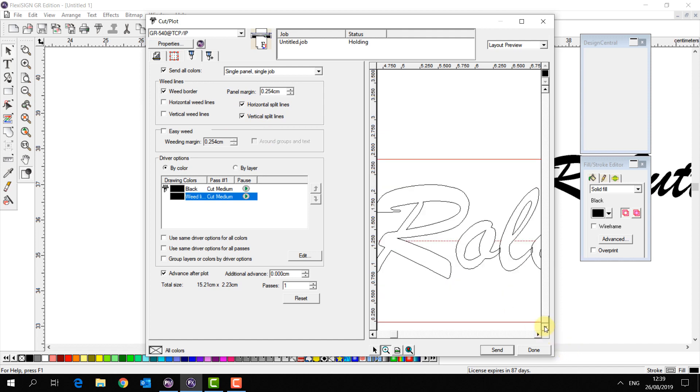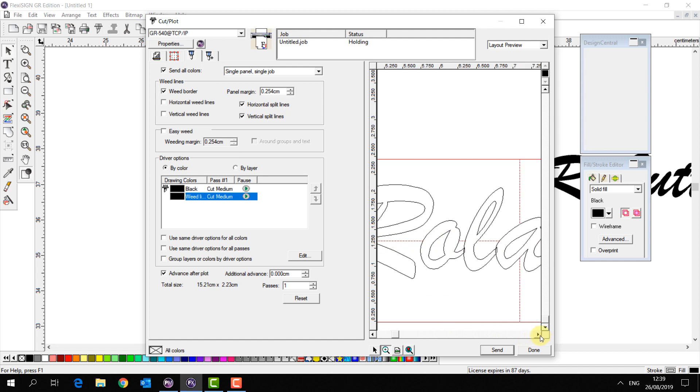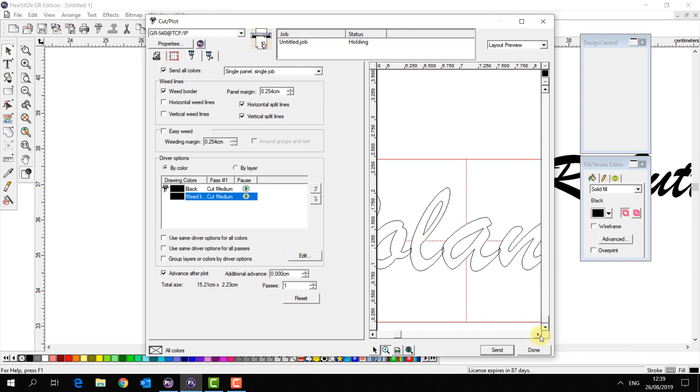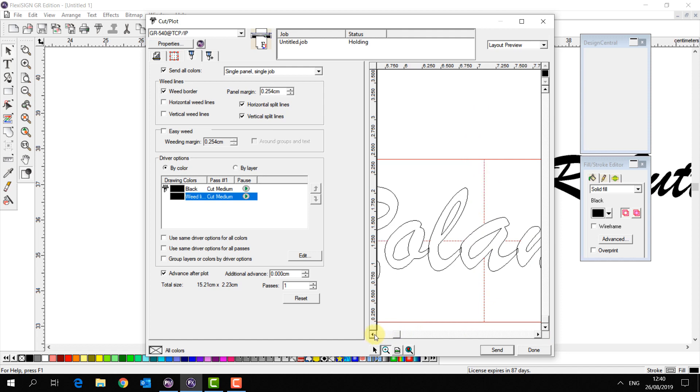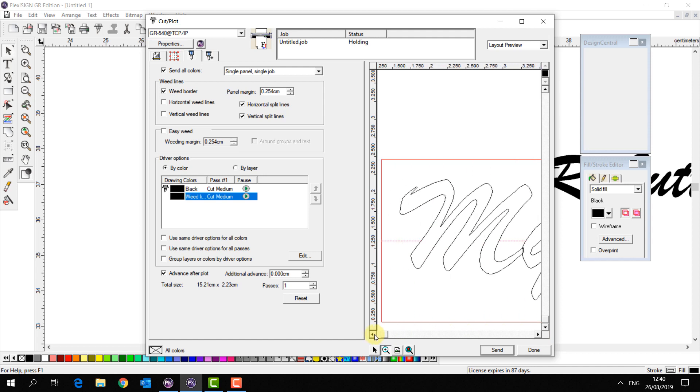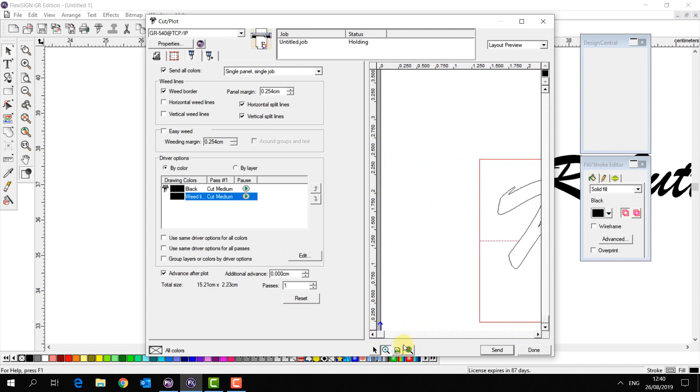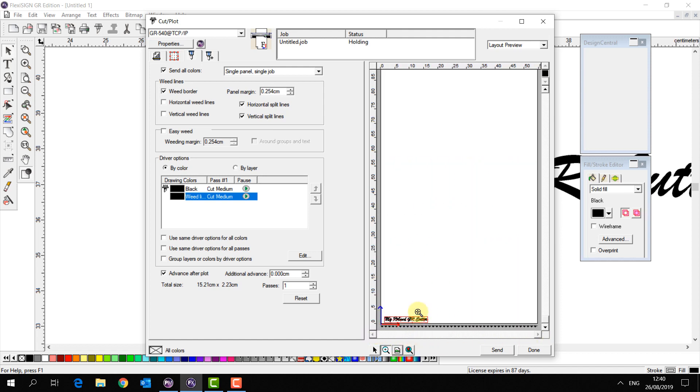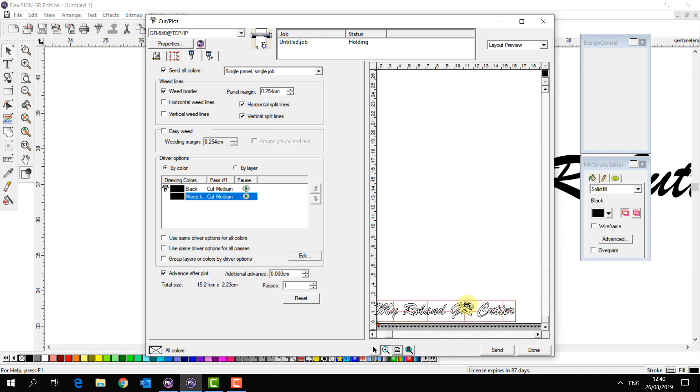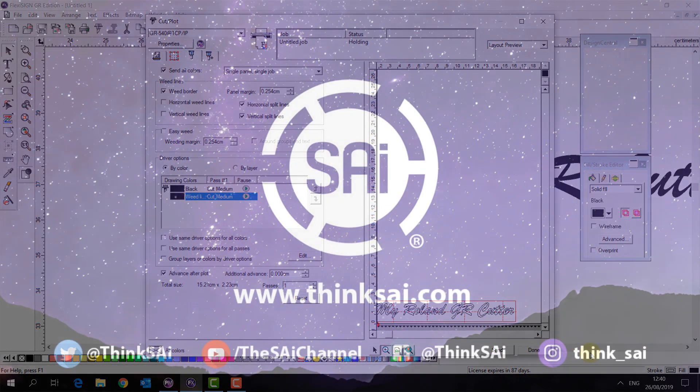Now when we use the split lines we can see that it's not actually going to cut through our text which is good because ideally we want to keep the text as a whole piece so you can transfer it and then weed out the rest. But the split lines are very handy in saving you time weeding jobs especially big and detailed jobs.